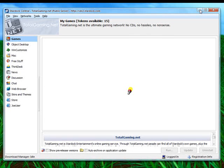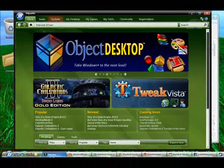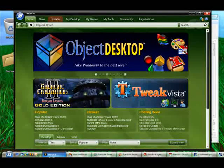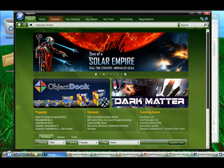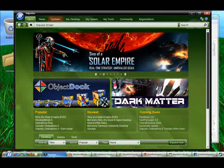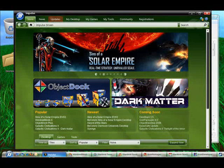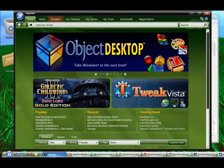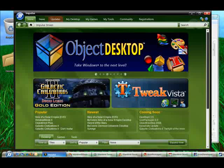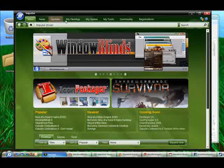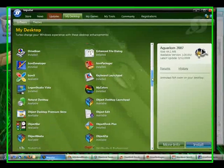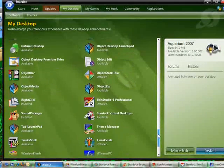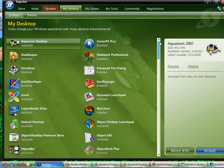Stardock Central is going to be slowly phased out and replaced with Impulse. Now, at the time of this recording, Impulse is still in beta and hasn't officially been released yet. Impulse will not only allow you to purchase things like Object Desktop or Object Dock, Cursor FX, or things like games like the immensely popular Sins of the Solar Empire or the Galactic Civilization series. As you can see in the various tabs here, Impulse will list all your currently purchased or available applications.